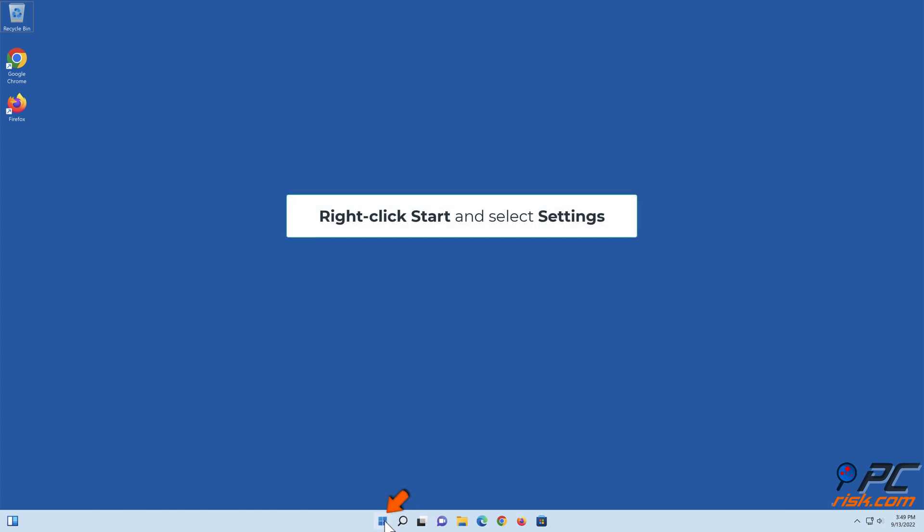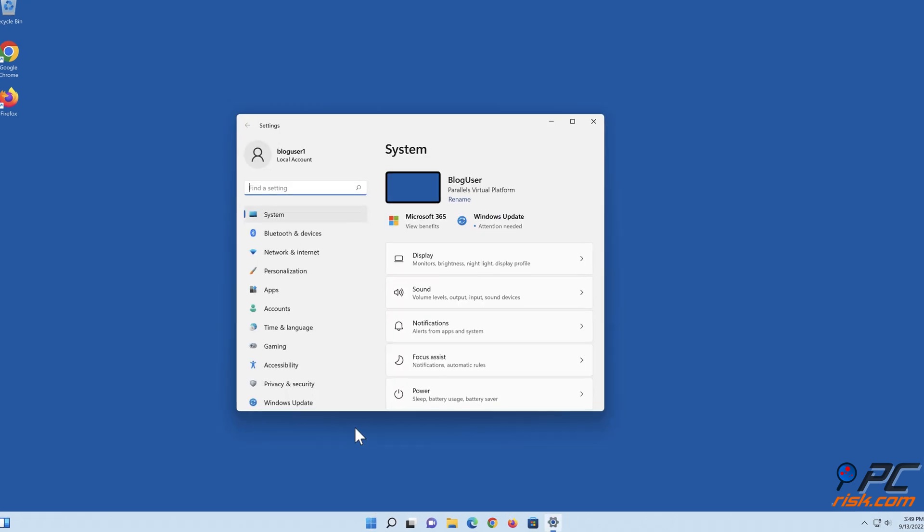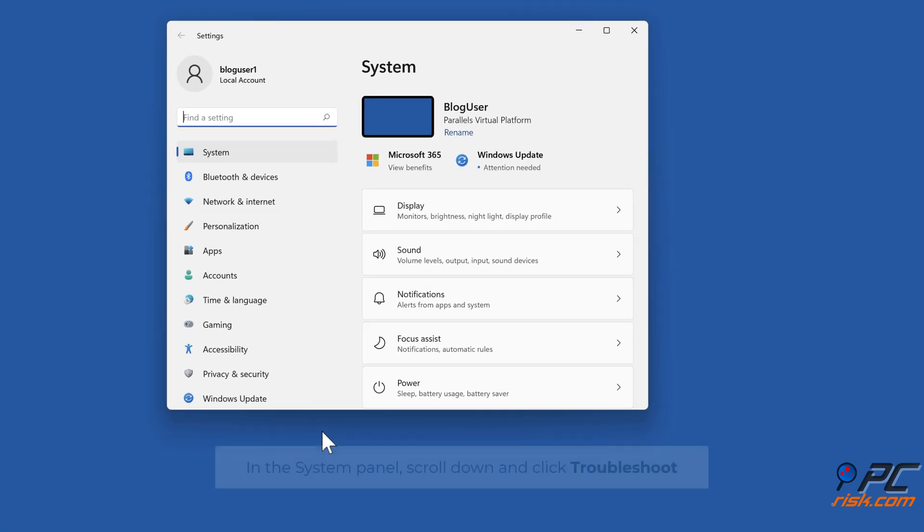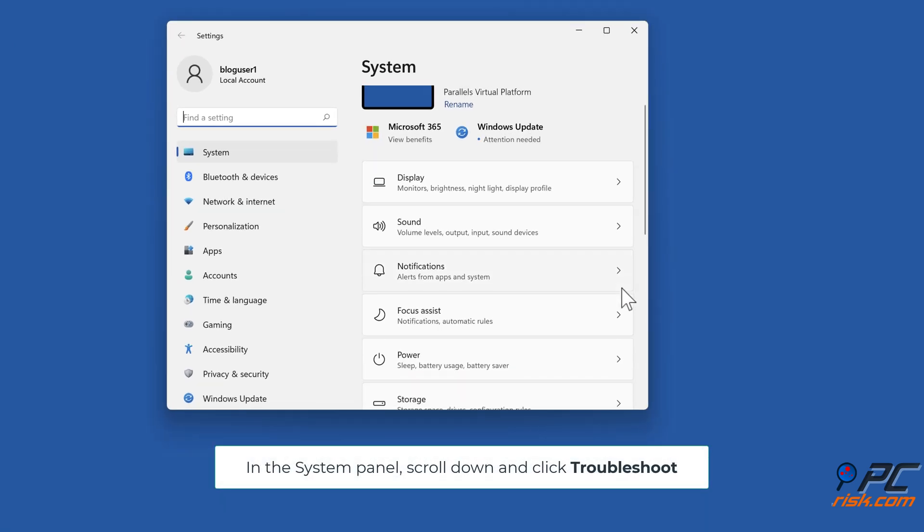Right-click Start and select Settings. In the System panel, scroll down and click Troubleshoot.